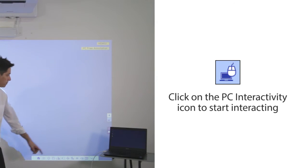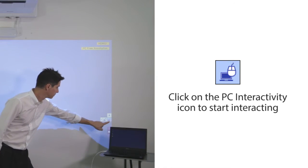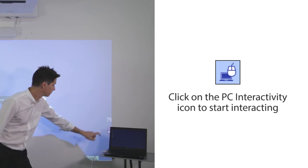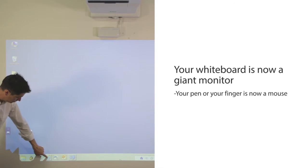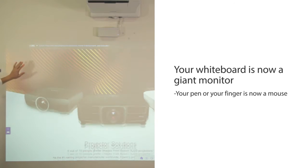Click on the PC interactivity icon to start PC interactive mode. Your whiteboard is now a giant monitor.